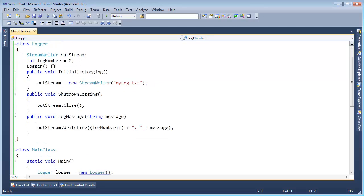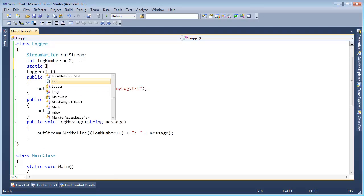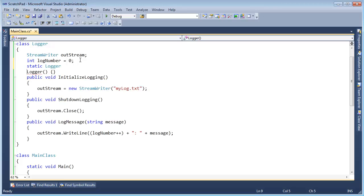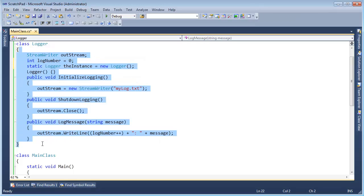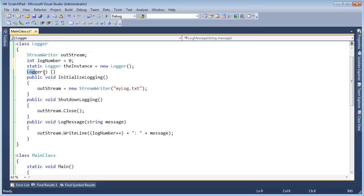I'll tell you how: I'm going to say static logger, and this is the only thing that will be static inside this class — static logger, the instance, equals new logger. I created the instance right there. I can call the constructor because I am inside the class, so I can access this private constructor and instantiate the logger.